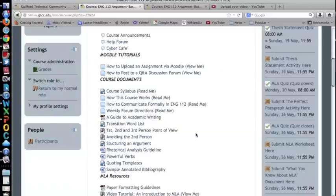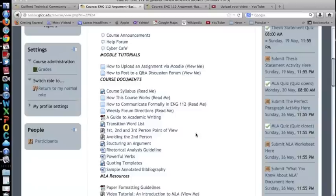Be sure to read weekly forum directions under course documents to make sure you understand what is required of you for each weekly discussion forum.